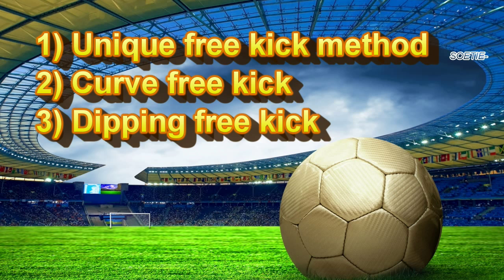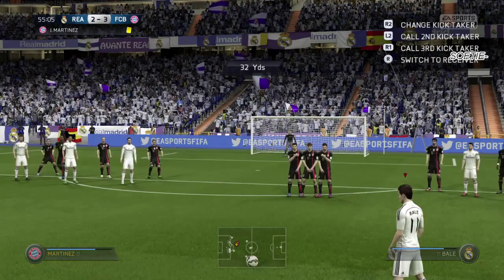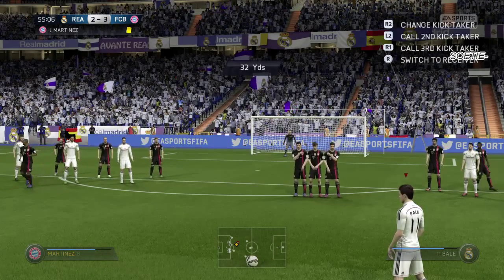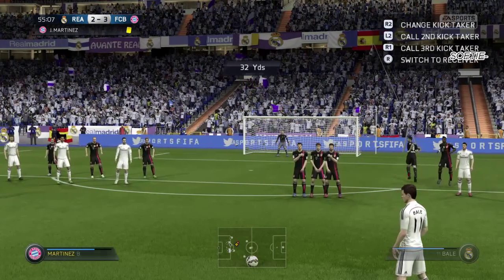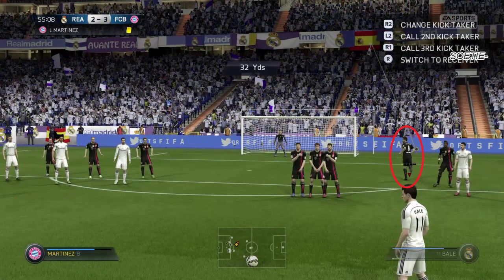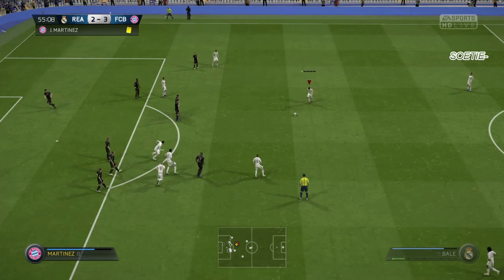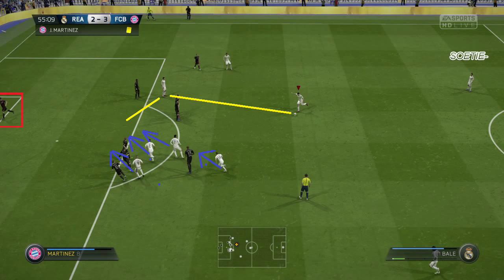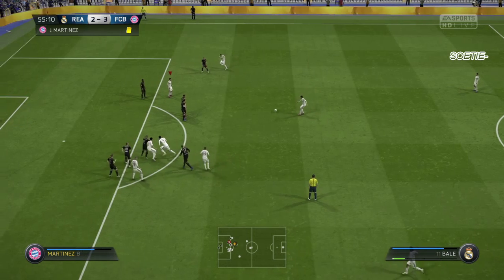Hey guys, today I want to talk about some free kick methods which I think are unique and never shown before. We can see here that our opponent has decided to track back with Martinez and is going to try to block the direct free kick, but I have a solution to this — just pass it to this guy over there, and you can see all the players with the blue arrows making runs in the gap.